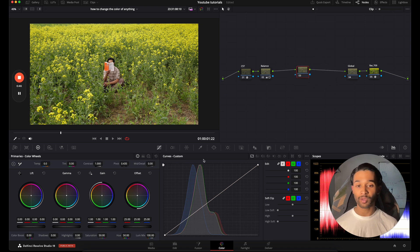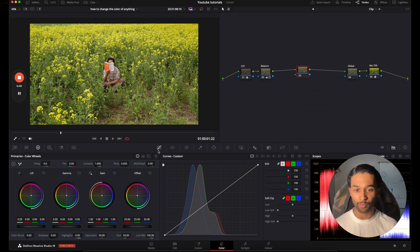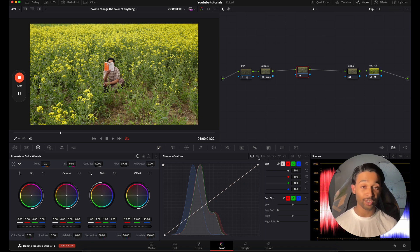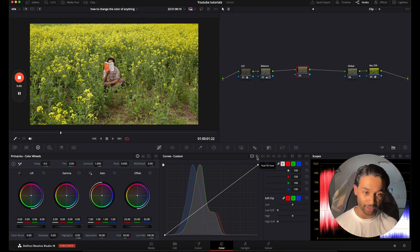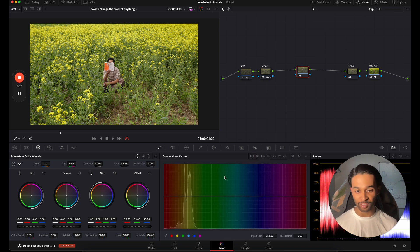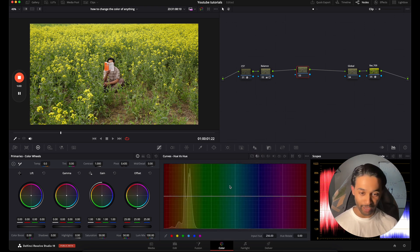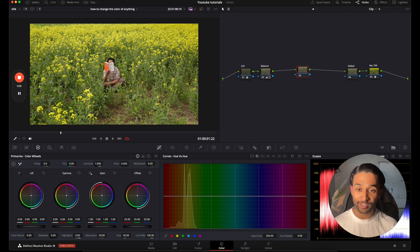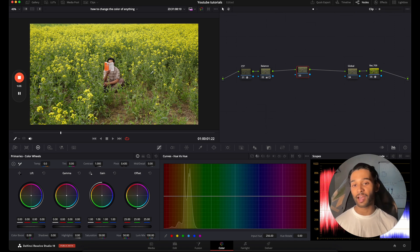Then we're going to go over to our Curves panel, and you're going to go to your Hue versus Hue curves — you'll see this little icon here. We're going to go over to that area, and then what you can do is go over to the grass that we're wanting to shift.